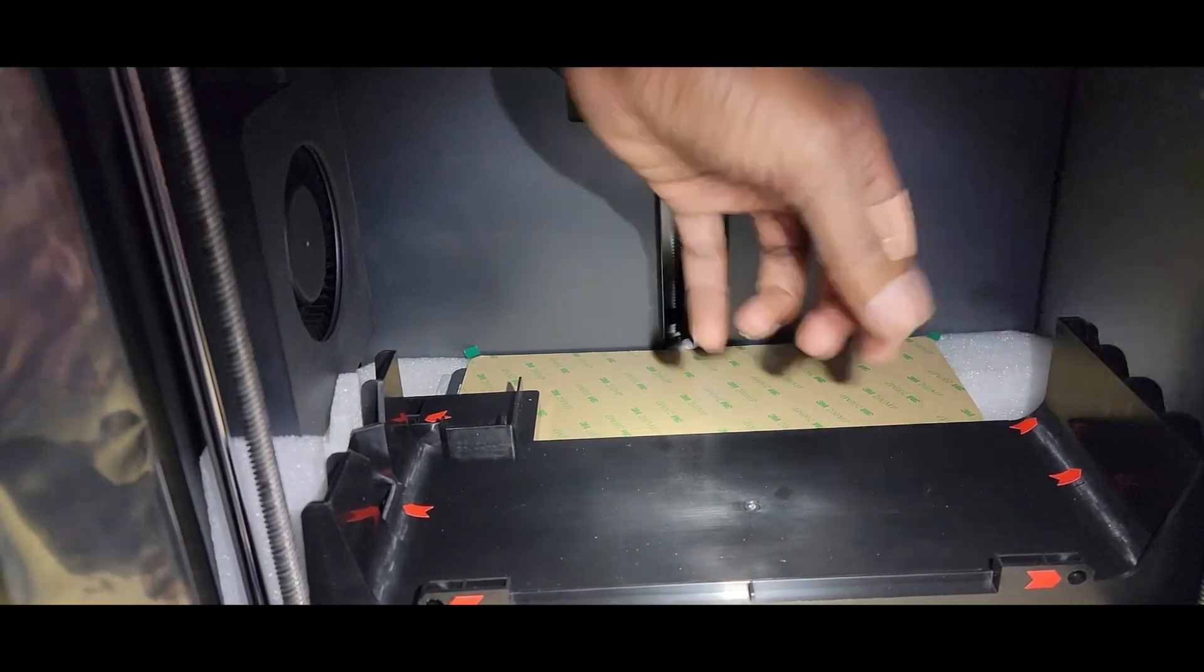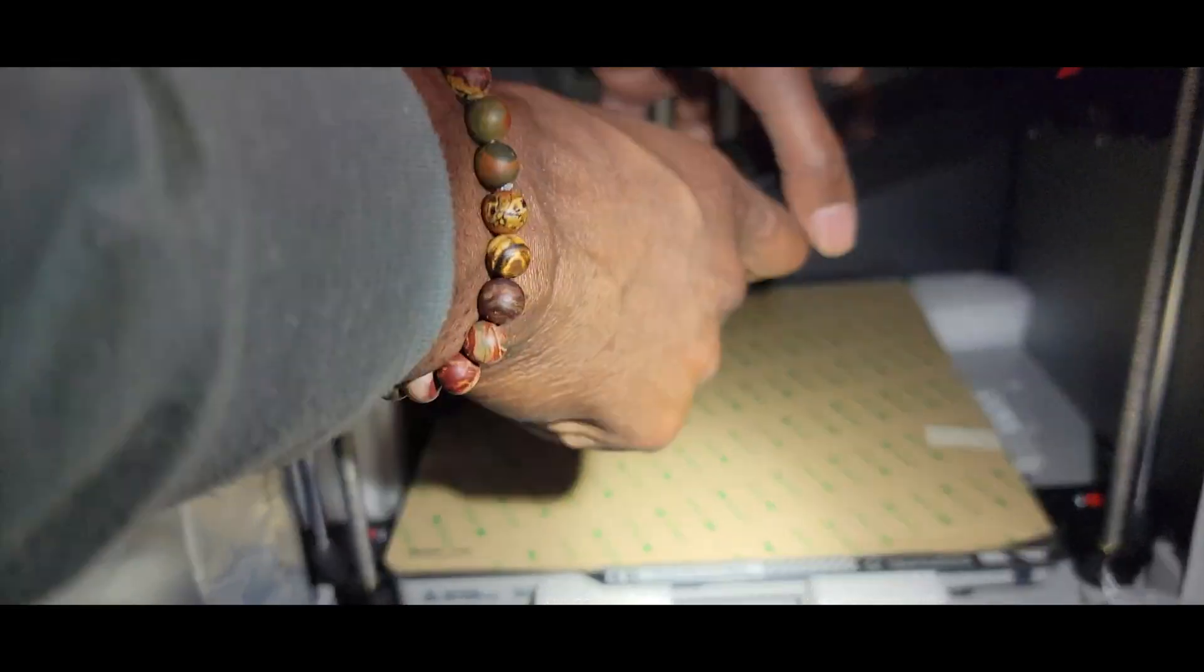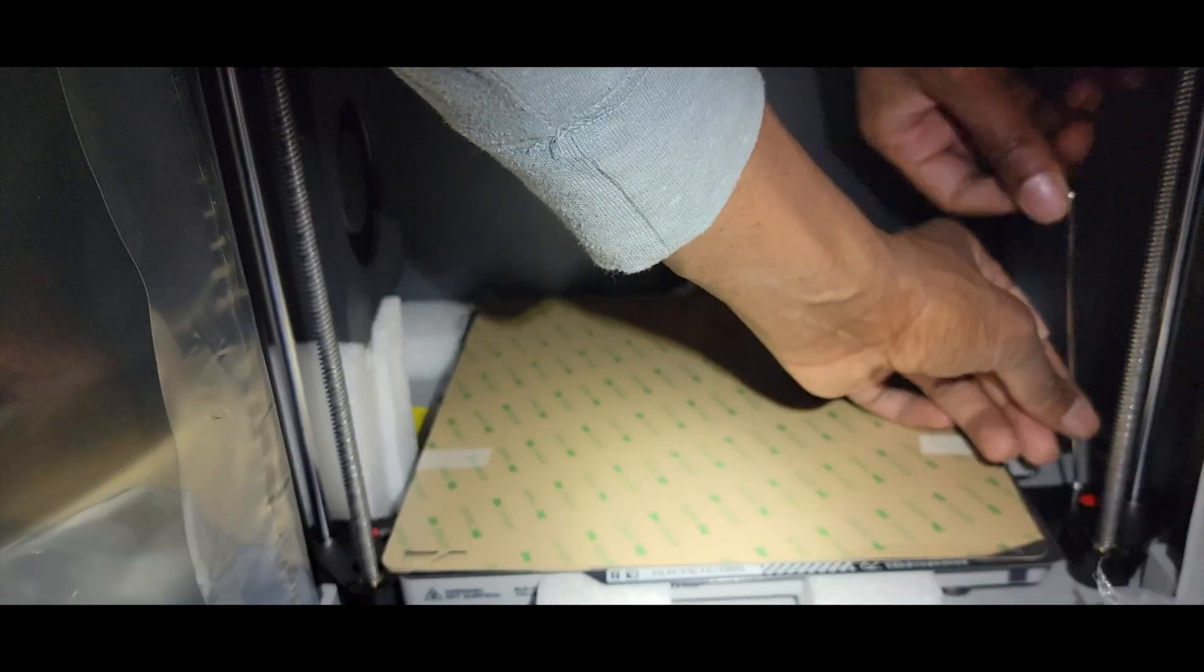First up we have the printer itself. This sleek aluminum and glass design is sure to look great in any workspace.